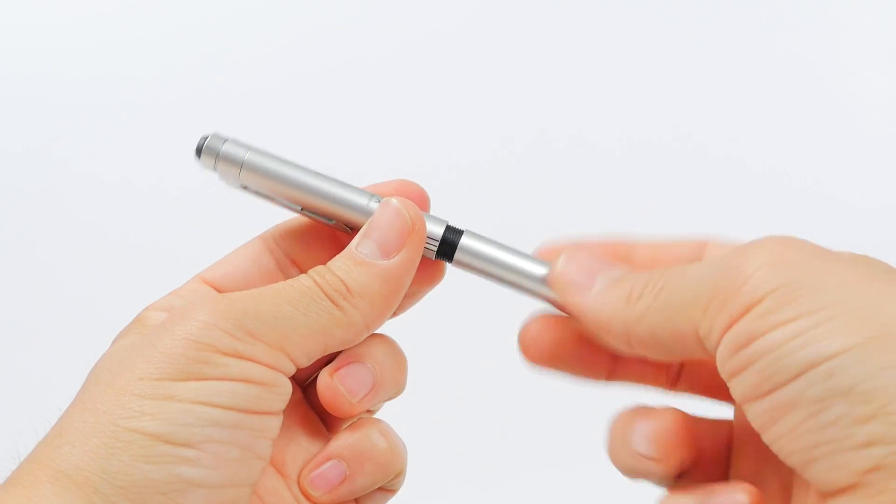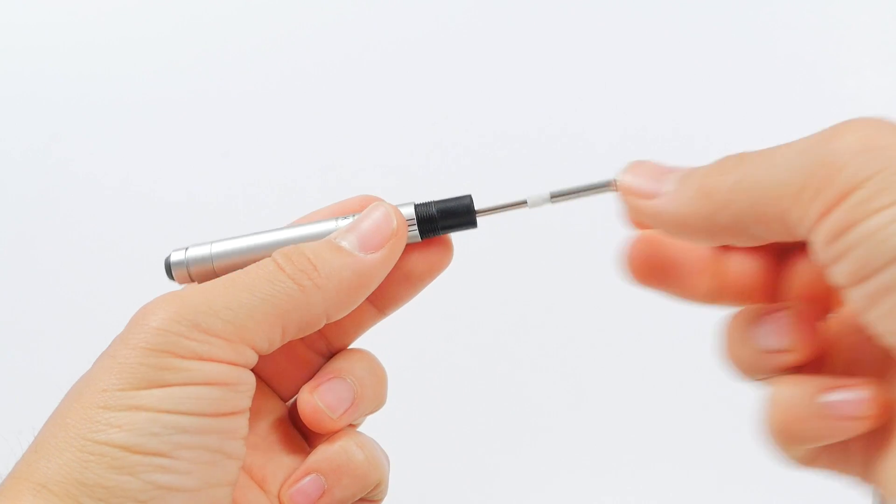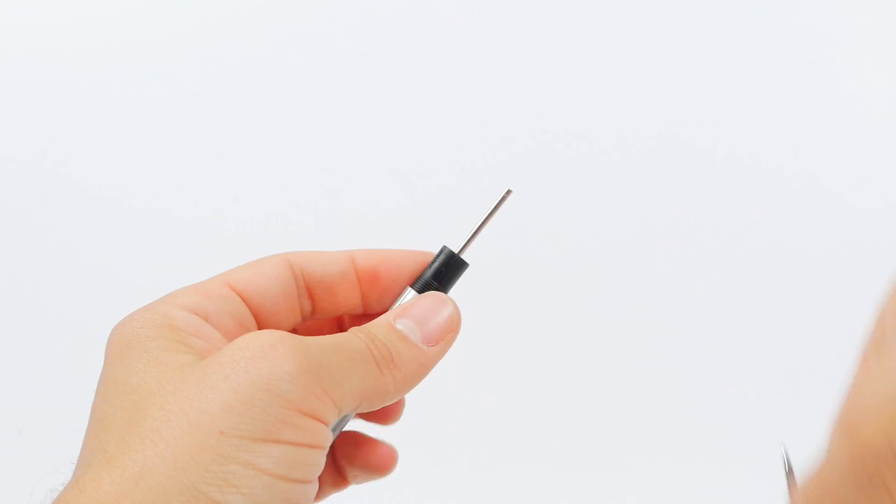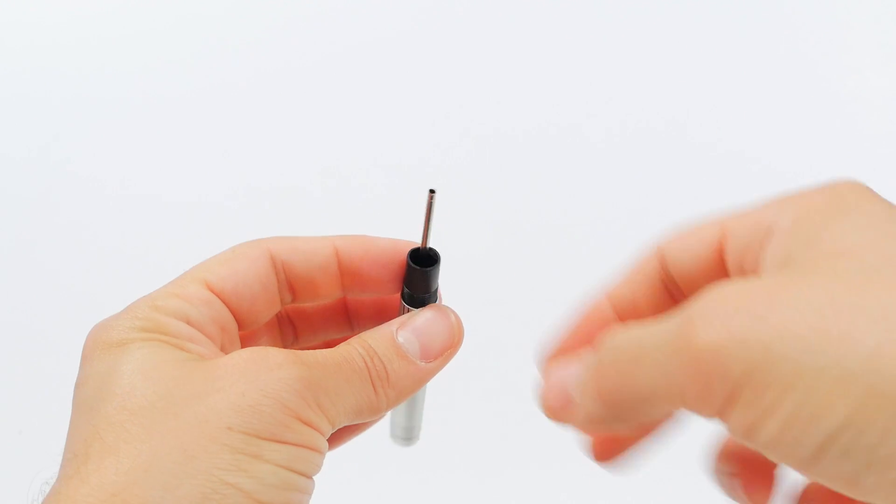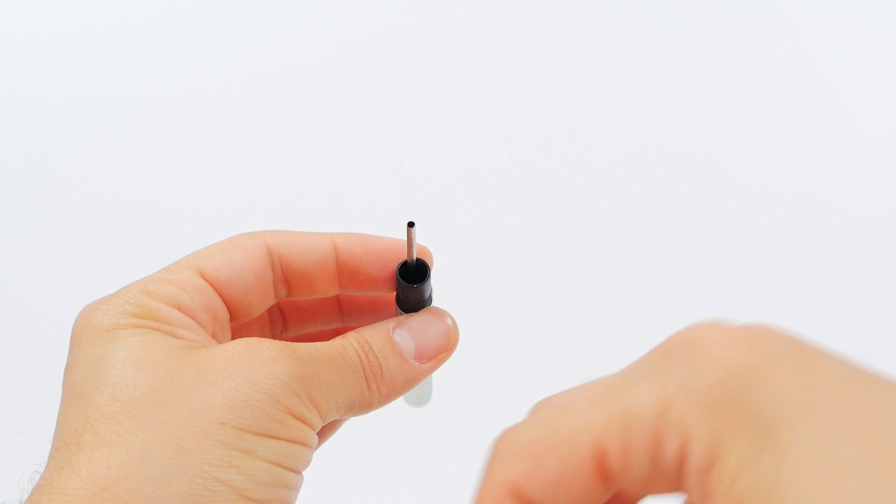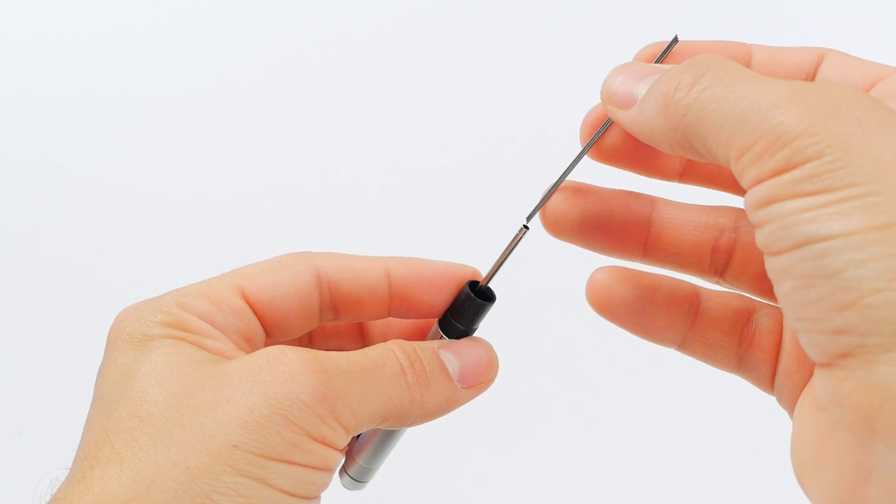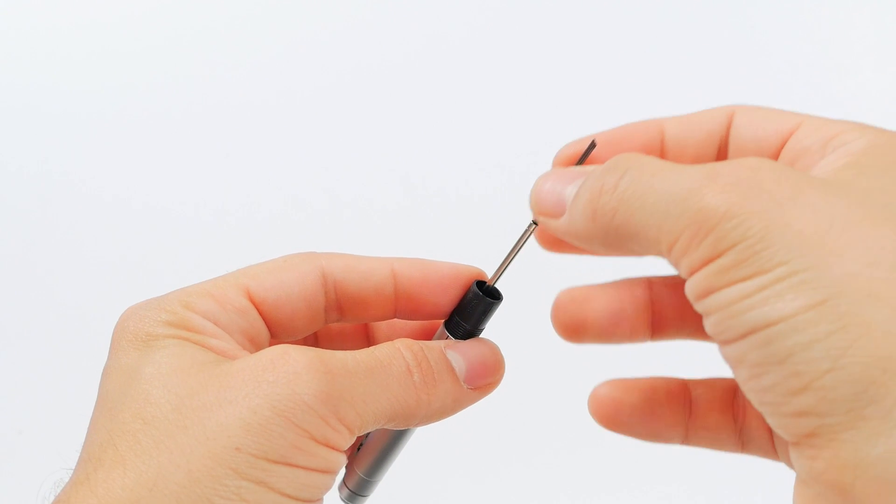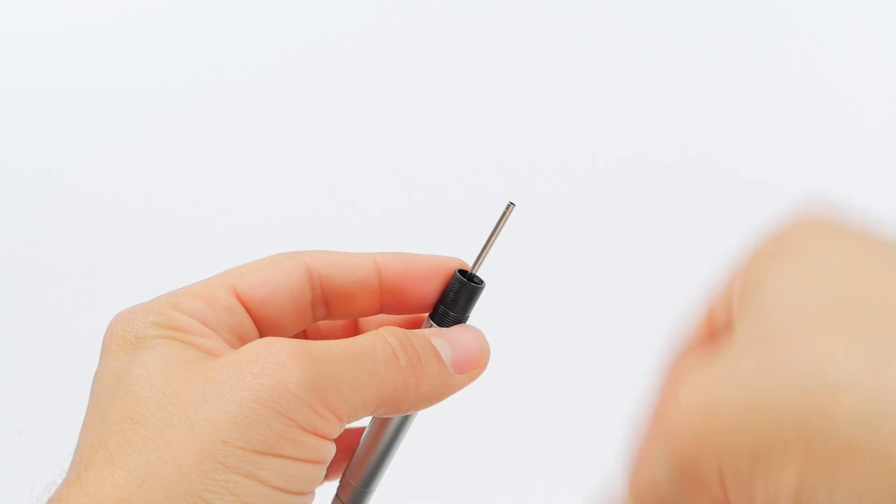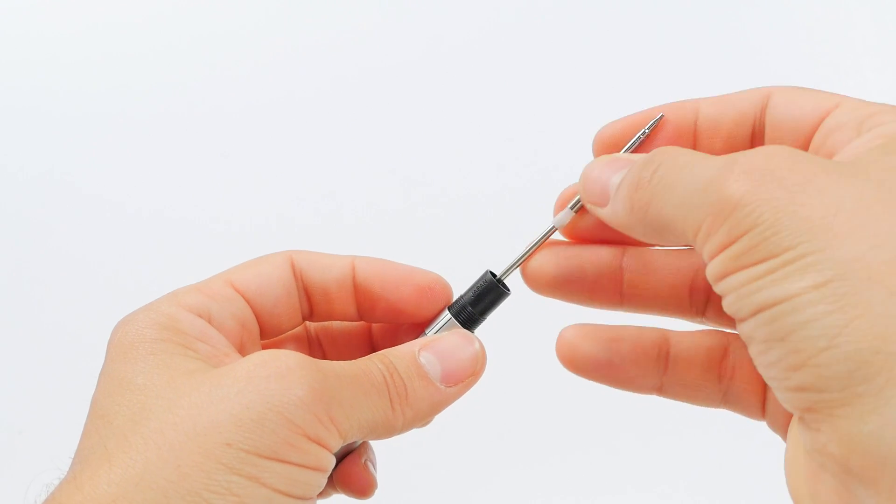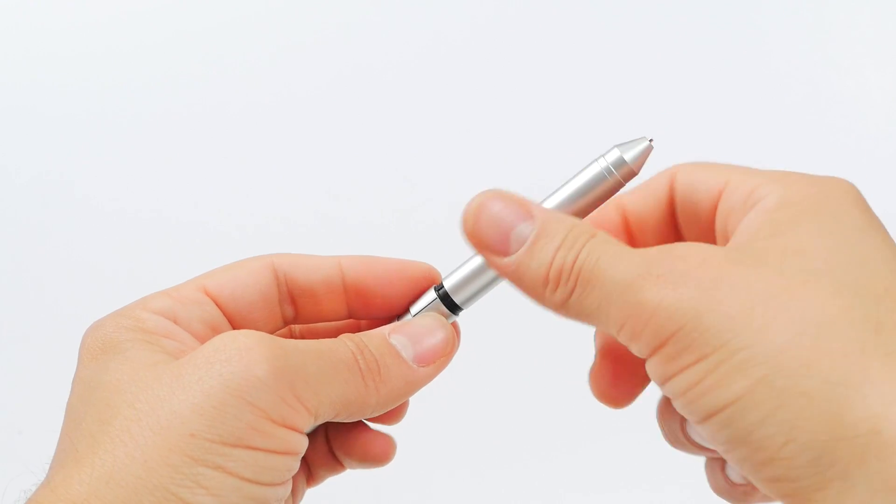To refill the lead in the mechanical pencil, unscrew the pen barrel to expose the refill components. Next, pull off the tip of the pencil component—this can take a strong pull. Add a few leads to the storage tube. The tube can comfortably hold three or four leads in addition to the one currently in use. Once the leads have been added, replace the tip and reassemble the pen.